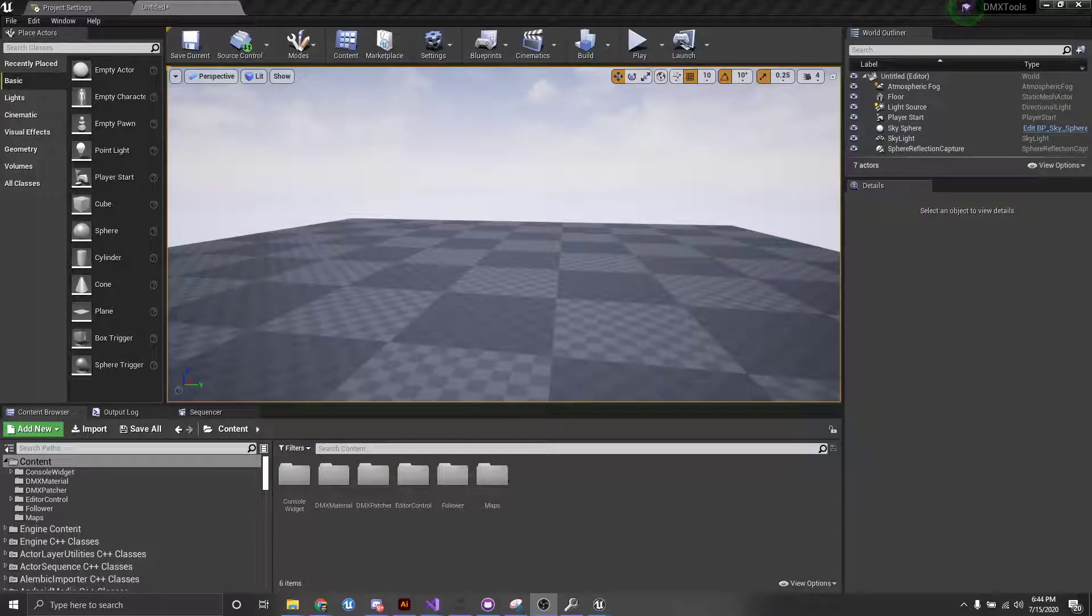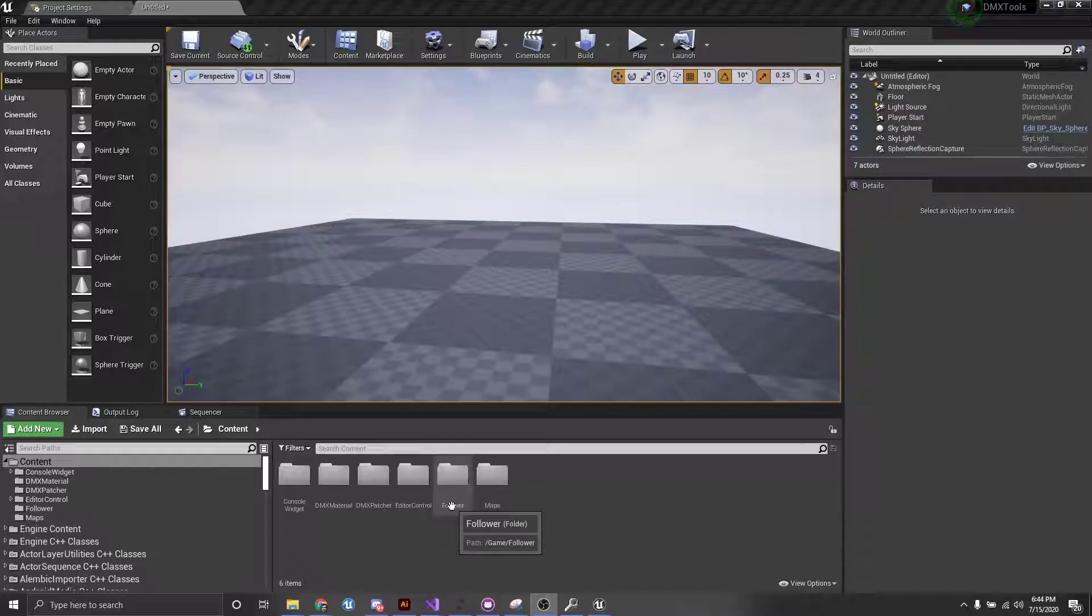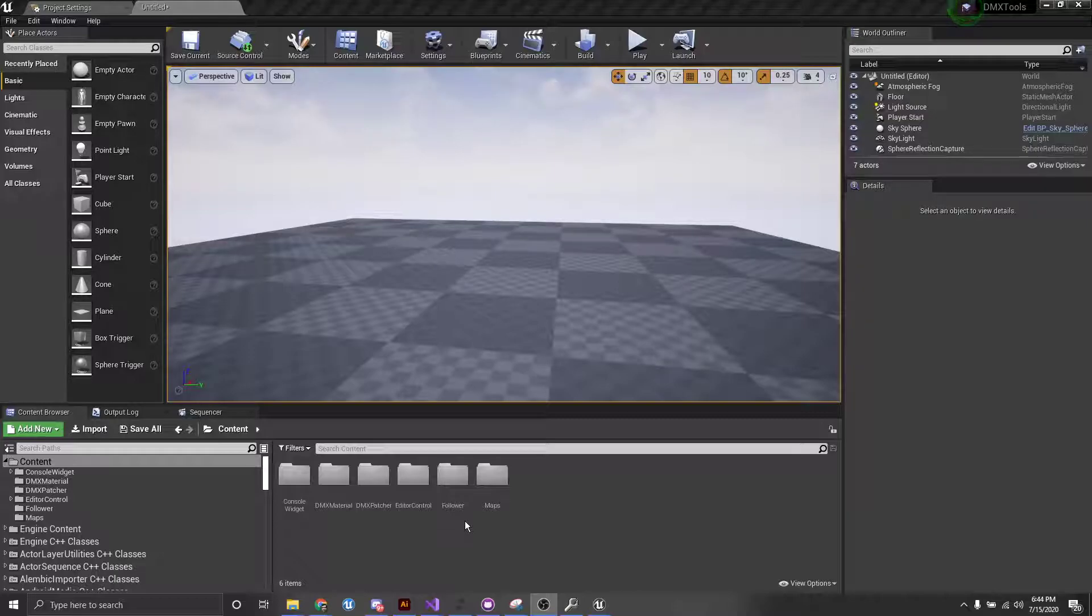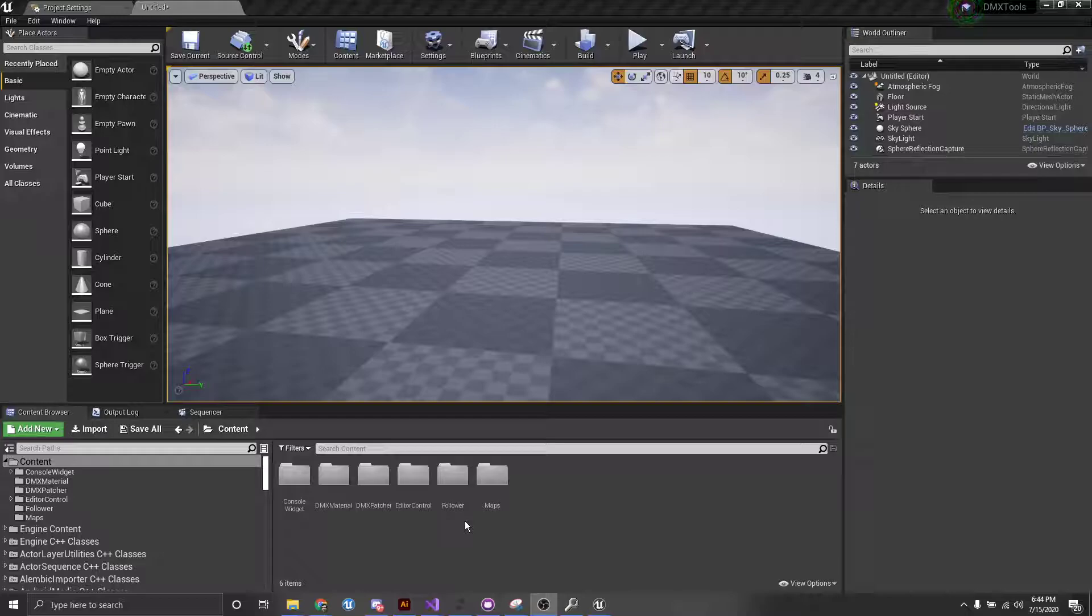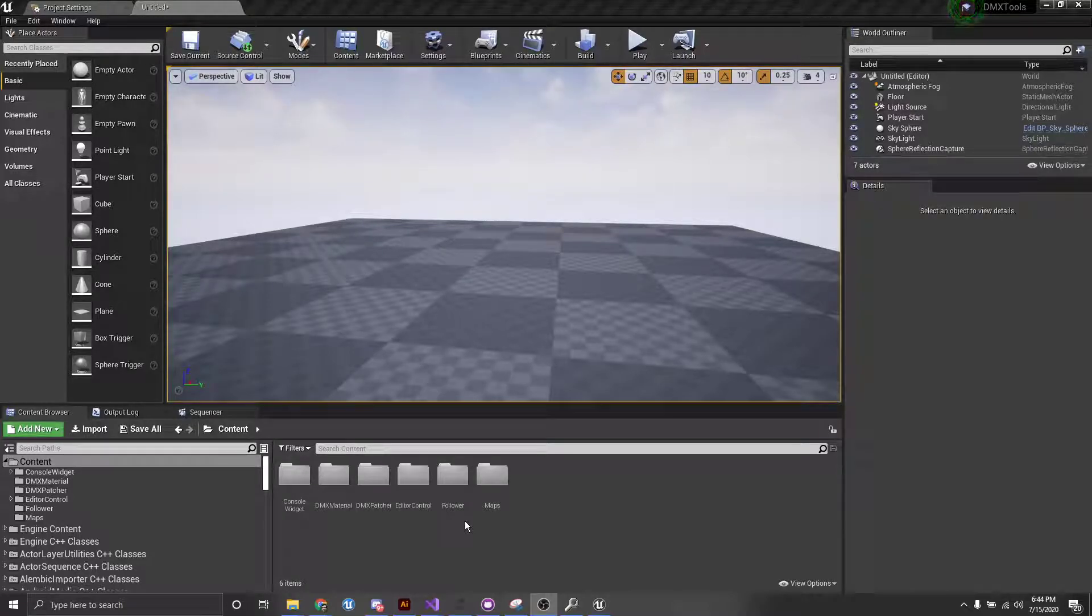Hey guys, in this video I'm going to show you how to use our DMX Follower Actor, which essentially is a tool that allows you to take a moving head fixture and have it actually follow a single point as it moves in the scene.